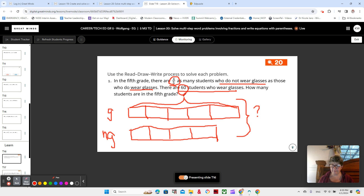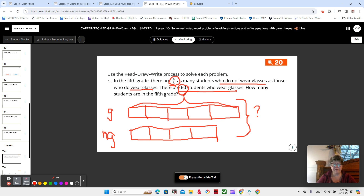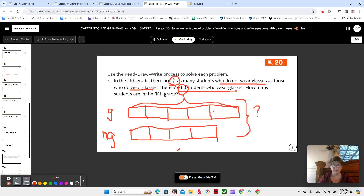Are there more students who wear glasses or more students who don't wear glasses? More students who wear glasses — that's why our glasses tape diagram is longer. So let's write an equation and figure out the total number of students. We already know the glasses group is 60. If we find four fifths of 60 and then add it together, that gives us our total.